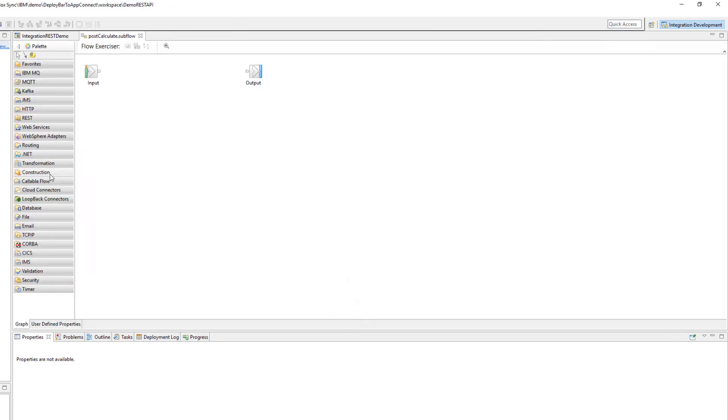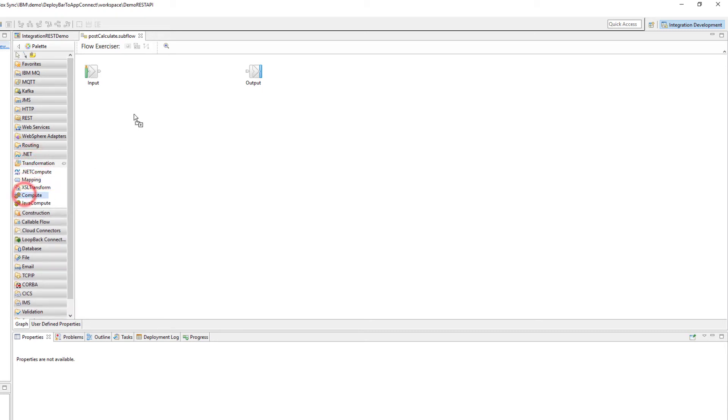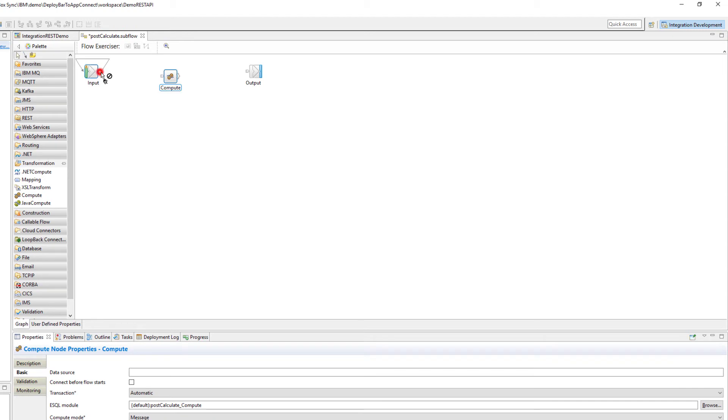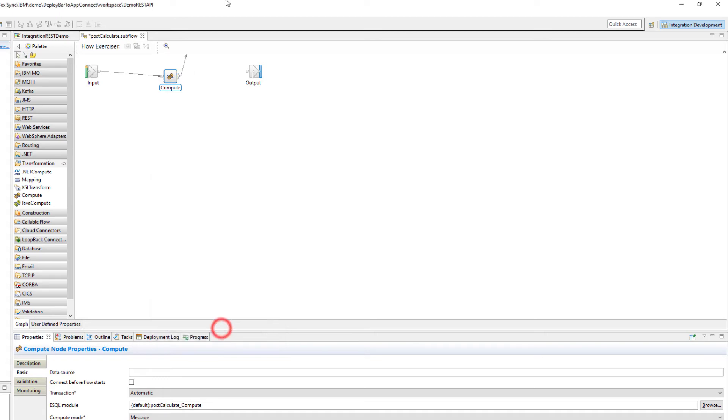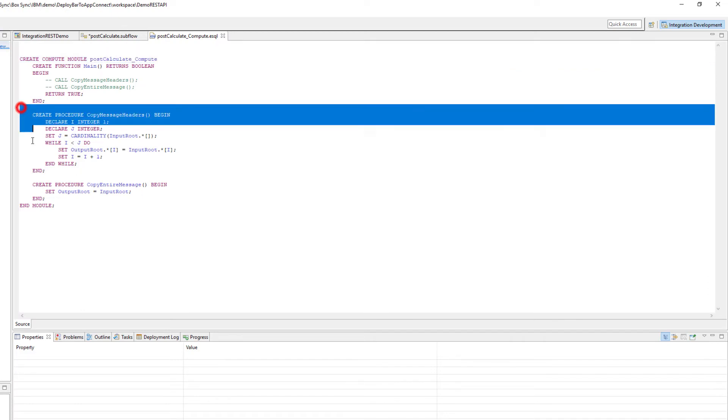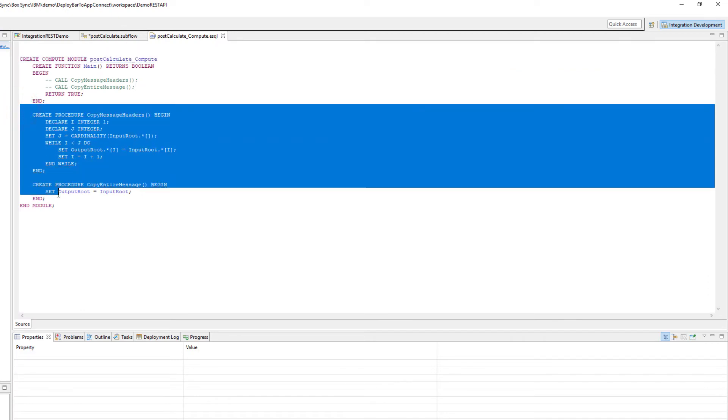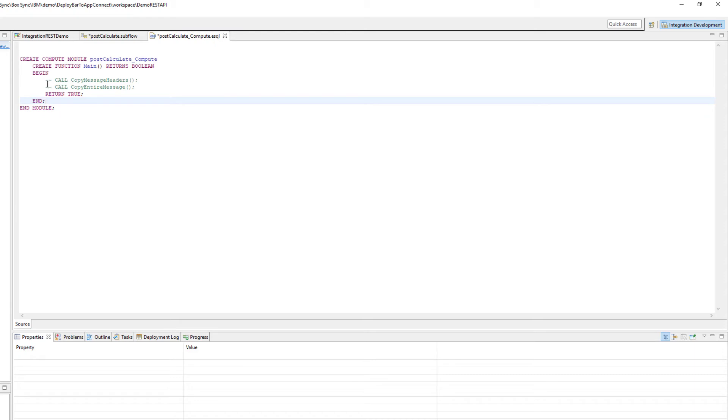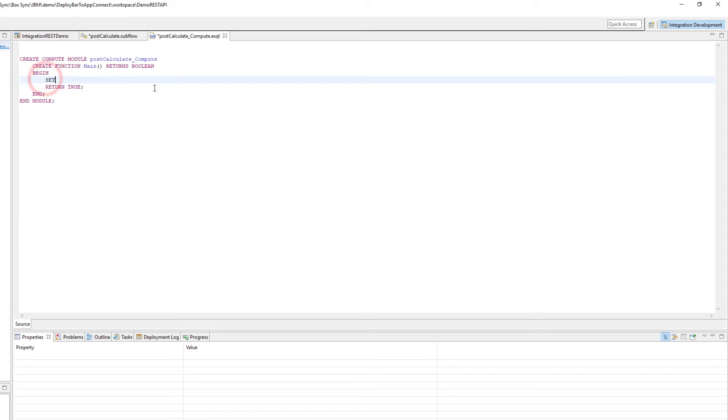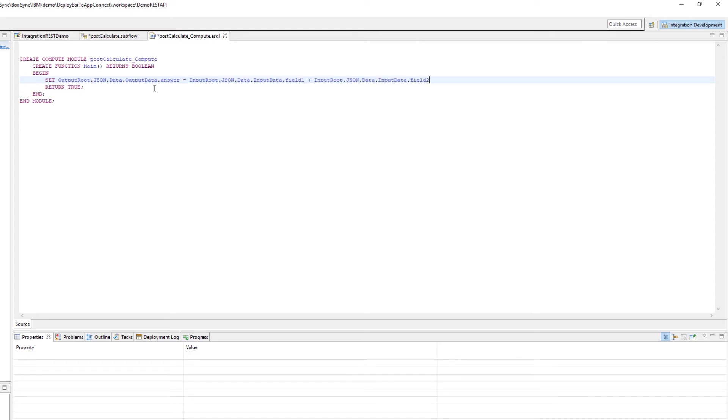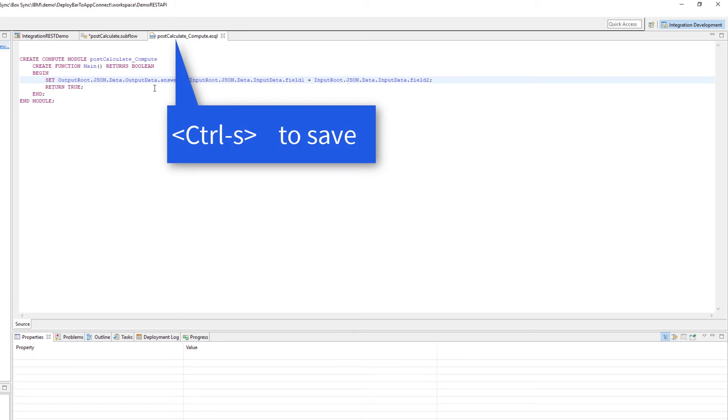There is my sub flow. I'm going to just add a simple calculation. I always prefer to delete this code if I'm not going to use it. That should do the calculation for me. I'm going to save it.